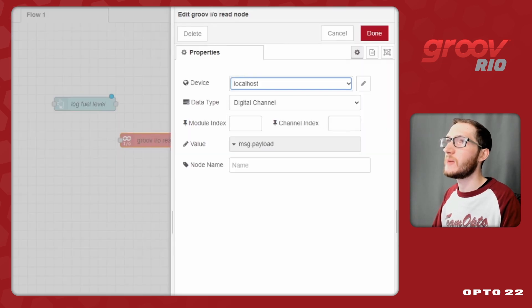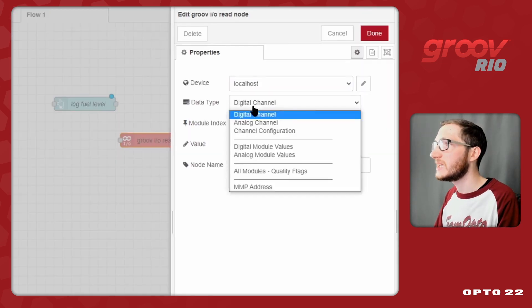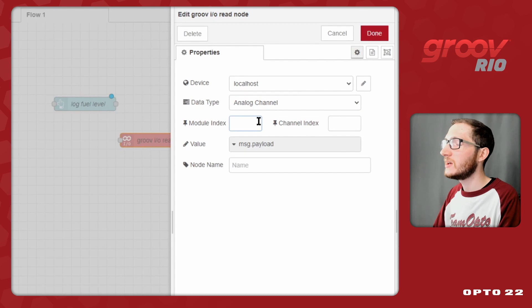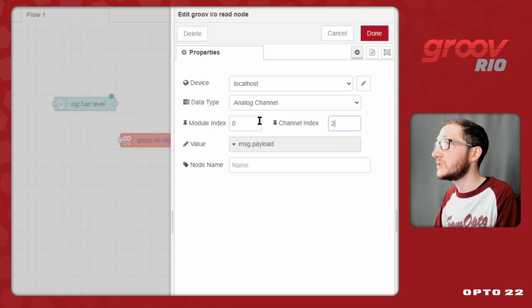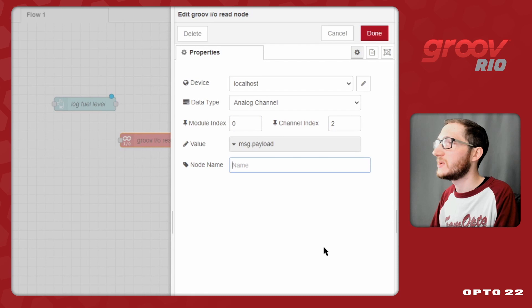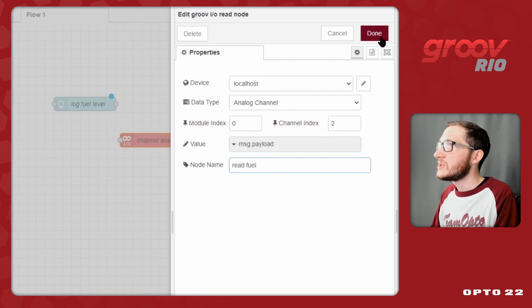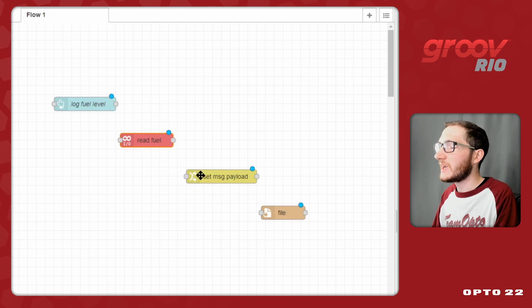So now back in node red, I'll put in my data type of an analog channel, put my module index of 0, my channel index of 2, and then I'll put in the node name that is readFuel. So now when I click Done, that's the Groove taken care of.